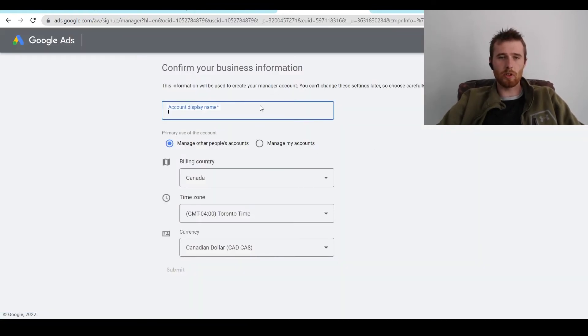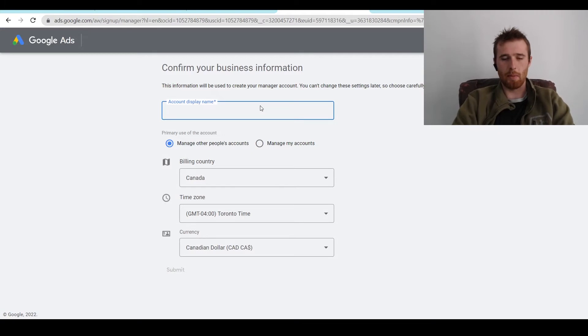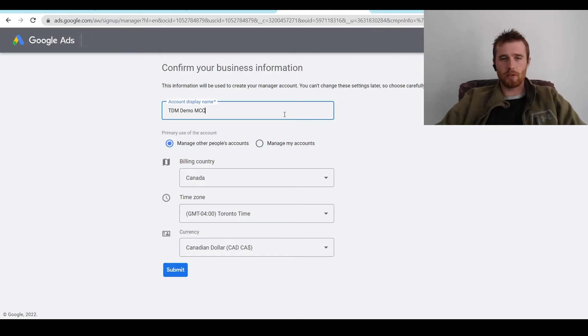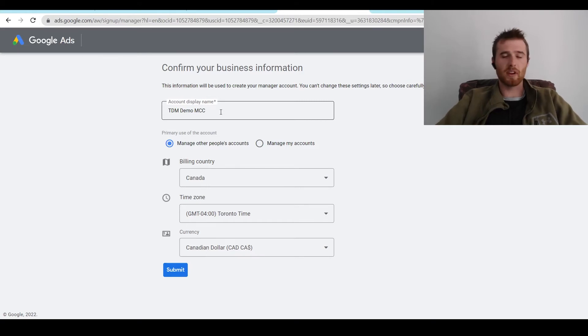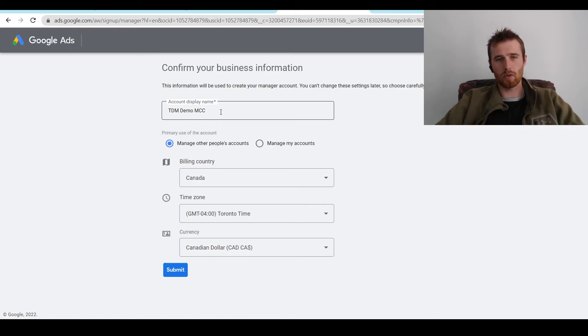And essentially, what we want to do is enter our account display name in. So this is going to be our demo account. So we'll just do management digital marketing demo MCC account. So that's going to be the actual display name. That's what's actually going to pop up when you ask for someone's verification inside Google Ads so they know who's actually asking to control their account or manage it.